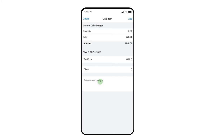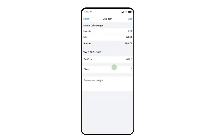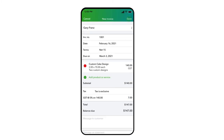Once you are done updating your product or service, select Add and now it appears on the invoice. You can edit this item further by simply pressing on it with your finger, where you can modify the quantity or any of the relevant details and save once again.